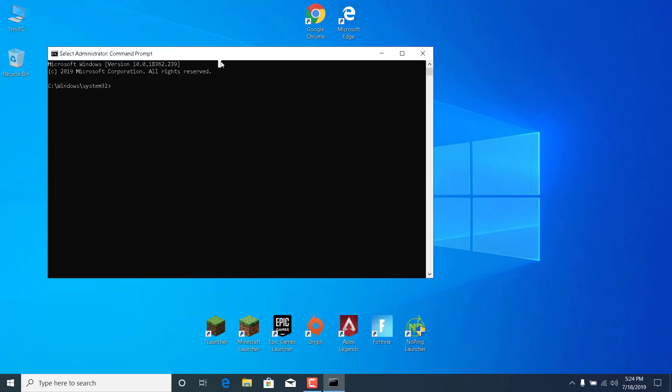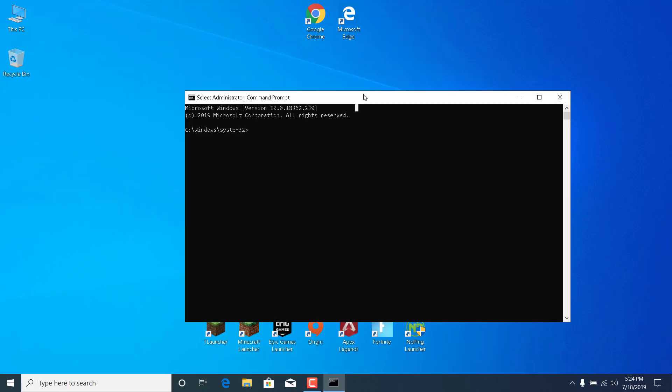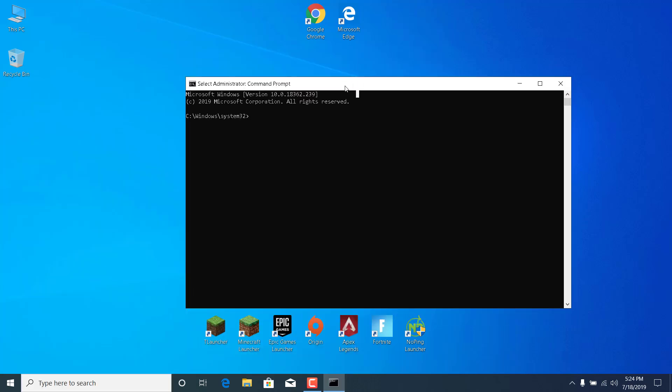And now what you want to do is type ipconfig space slash flush dns and click on enter. It should say successfully flushed the DNS resolver cache.